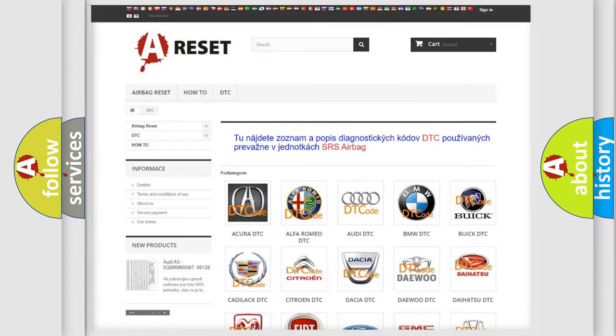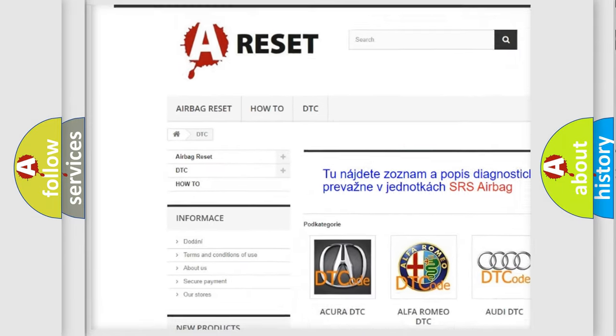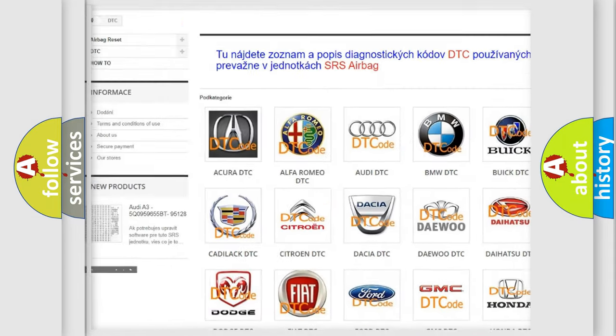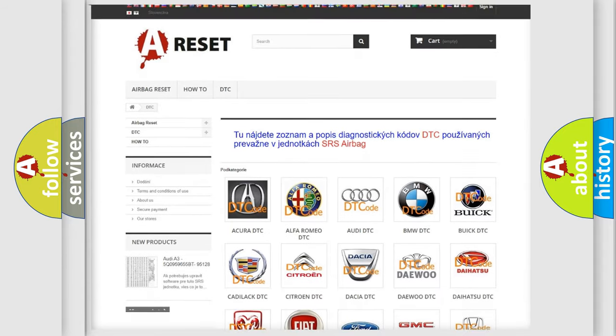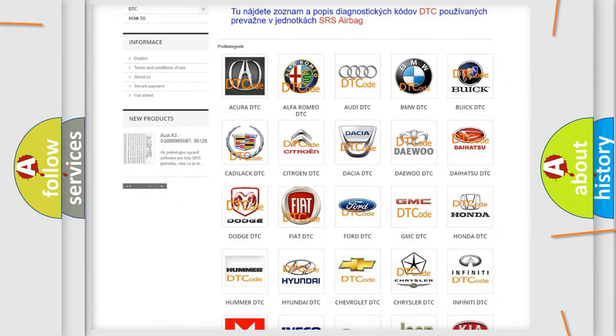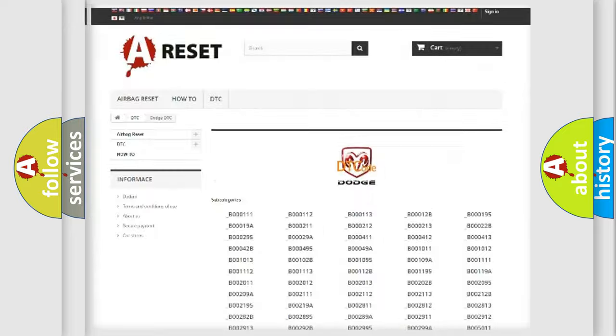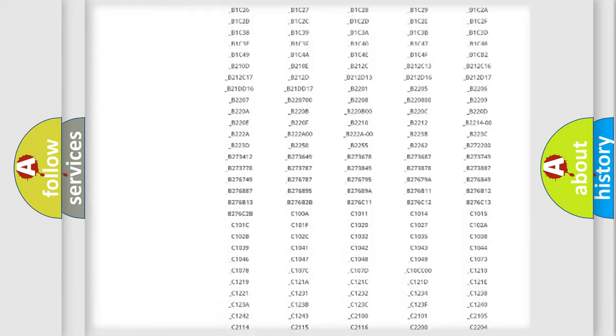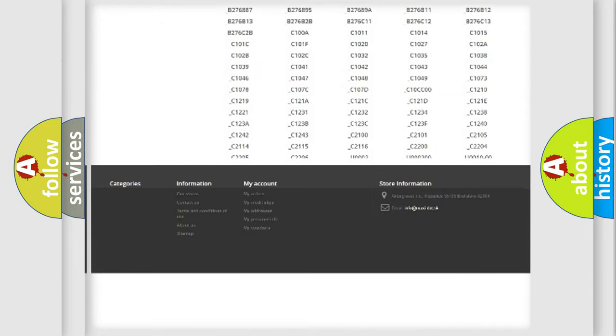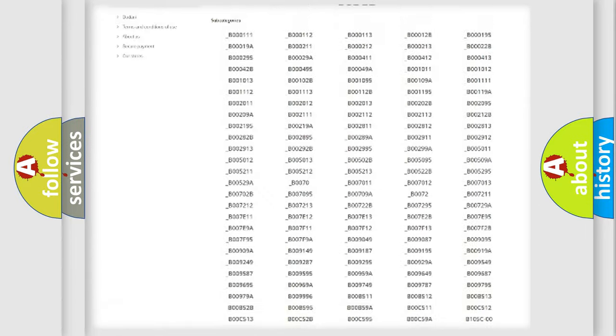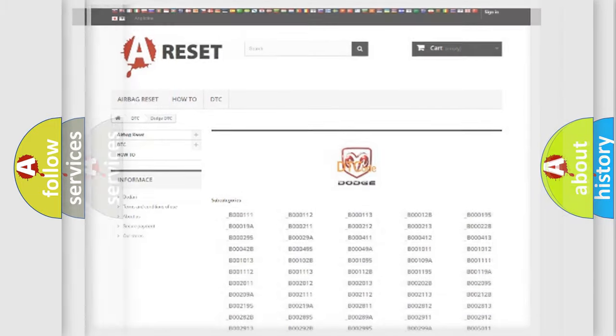Our website airbagreset.sk produces useful videos for you. You do not have to go through the OBD2 protocol anymore to know how to troubleshoot any car breakdown. You will find all the diagnostic codes that can be diagnosed in Dodge vehicles, and many other useful things.